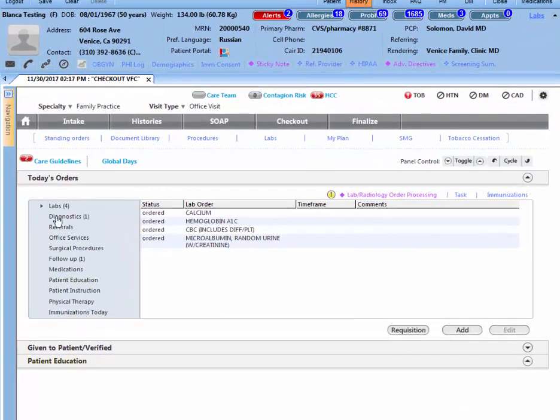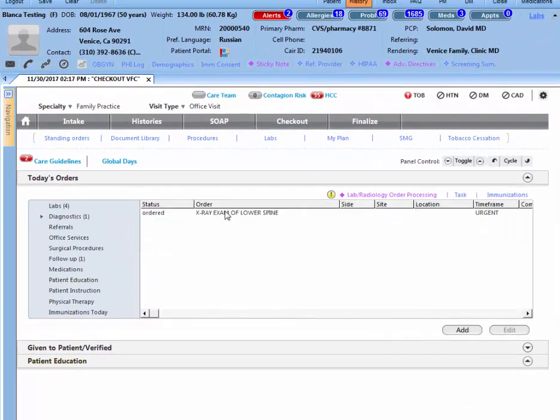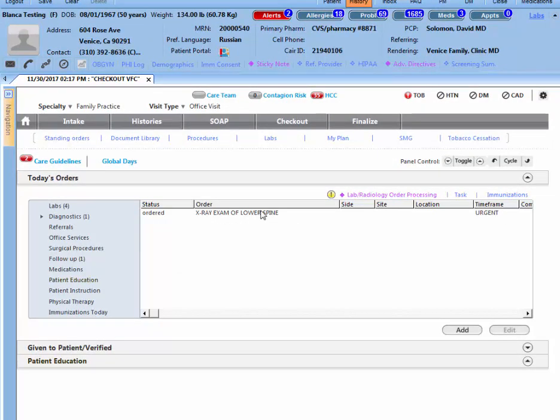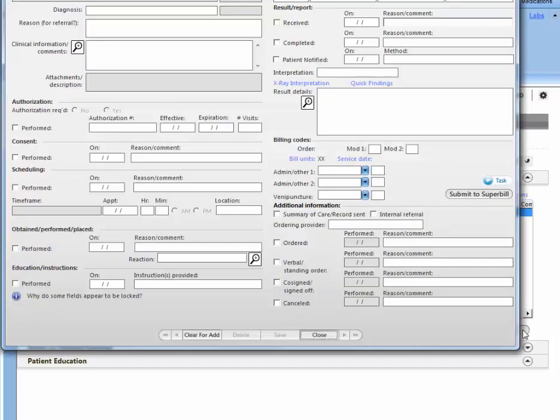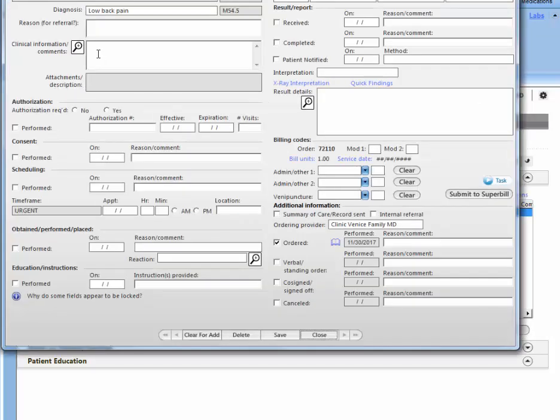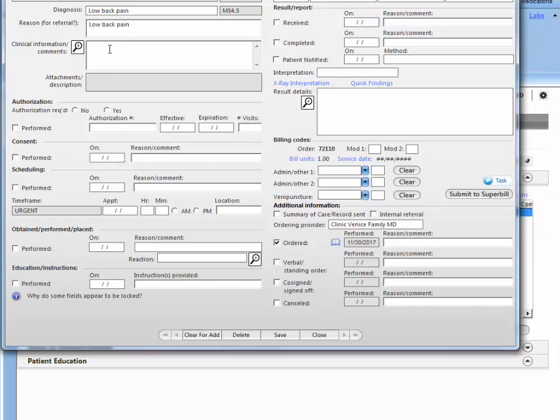And we see it here listed as exam of the lower spine. If you have specific instructions for the x-ray technicians, you can select it and edit. And you can type here, the reason for referral would be low back pain. And let's say that you want three views.